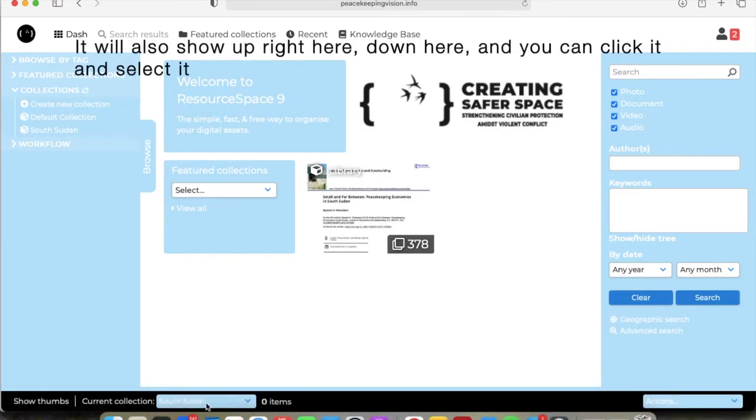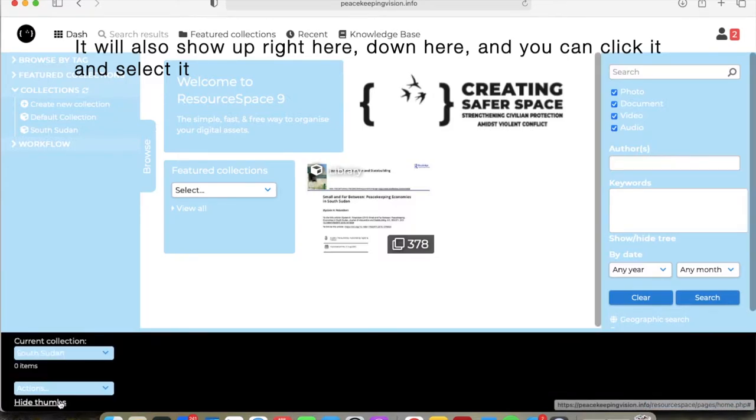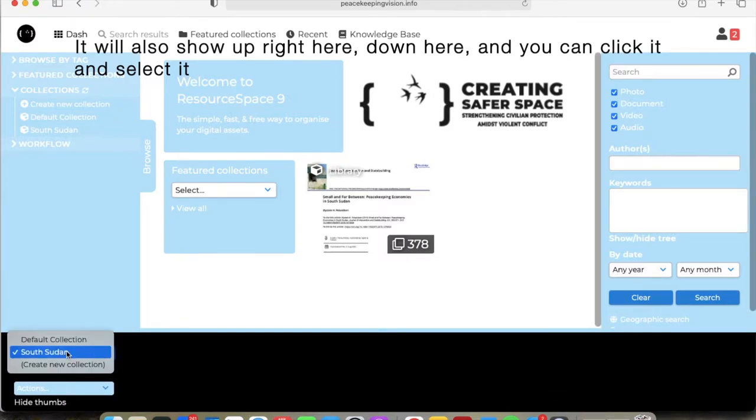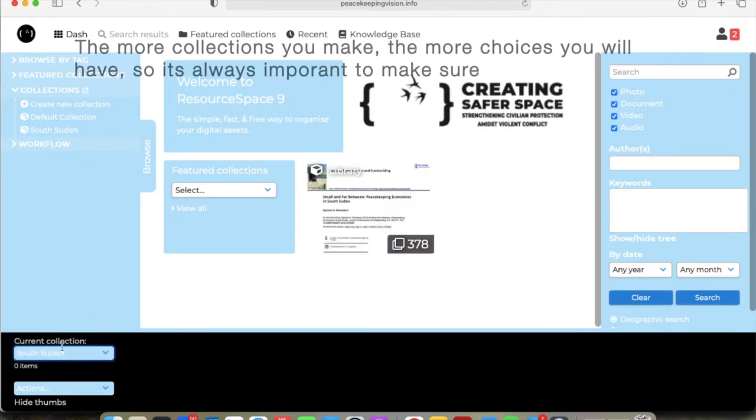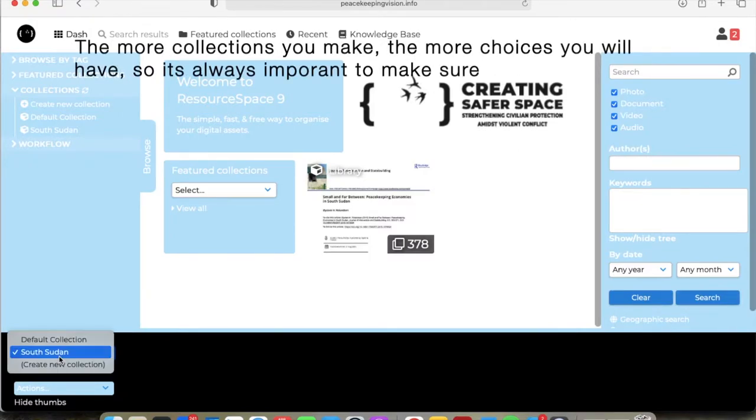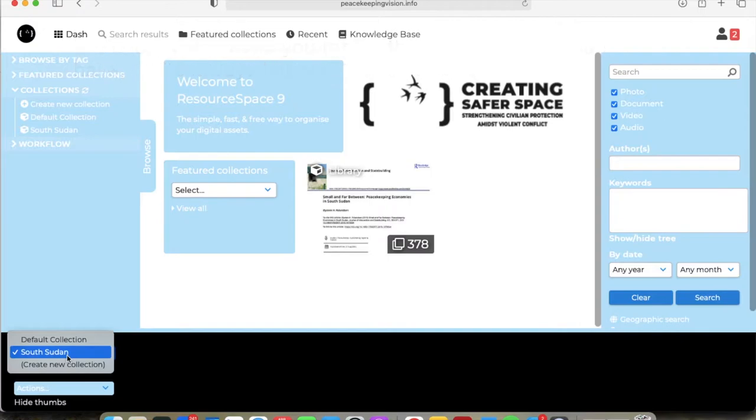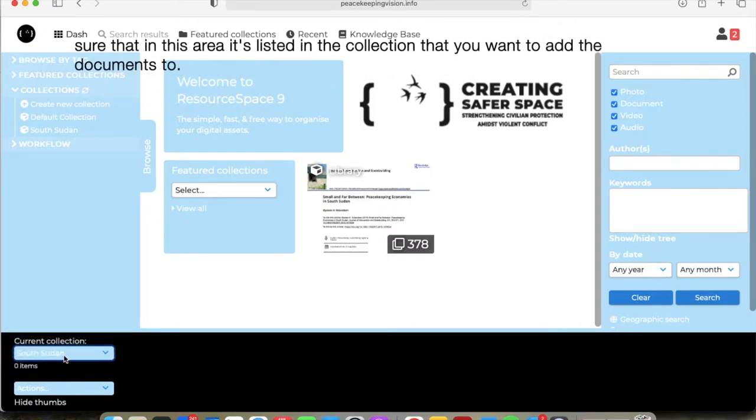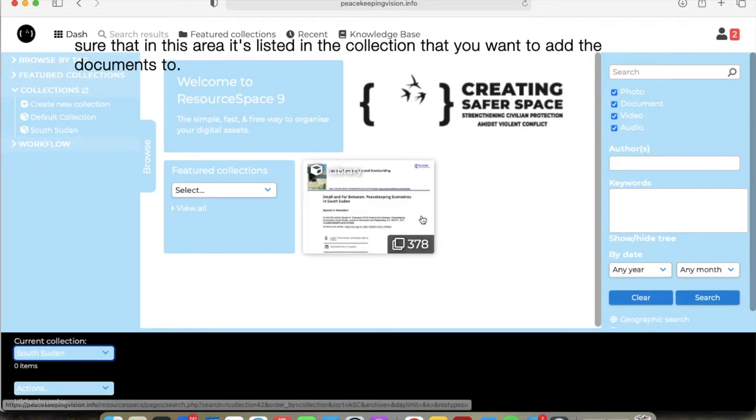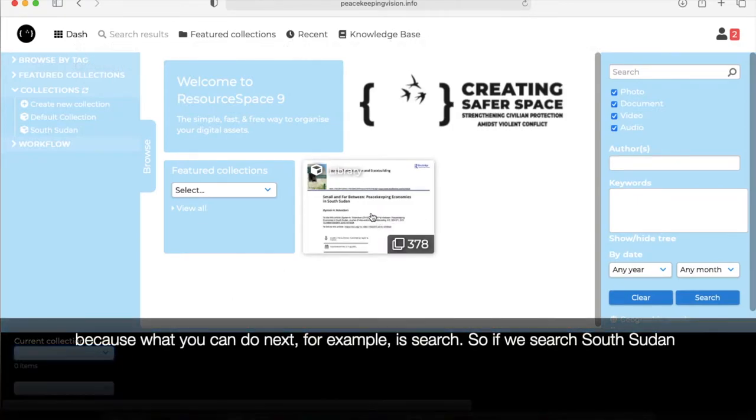And then it will show up here in your list. It will also show up right here down here and you can click it, you can select it. Now the more collections you make, the more choices you will have, and so it's always important to make sure that in this area it's listed in the collection that you want to add the documents to.